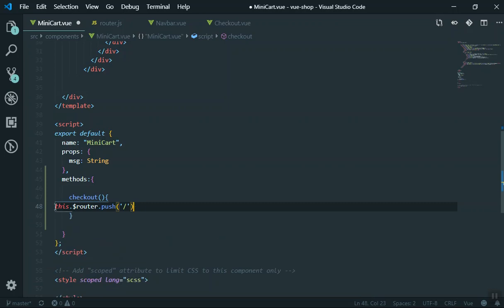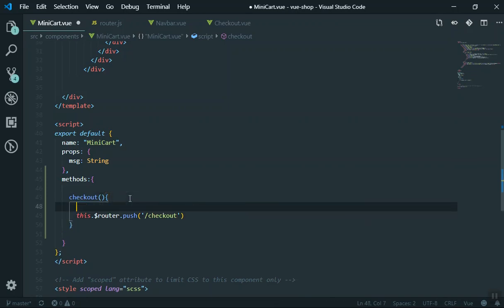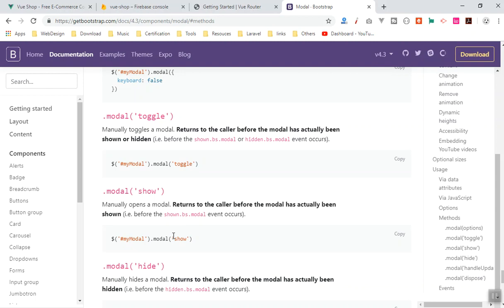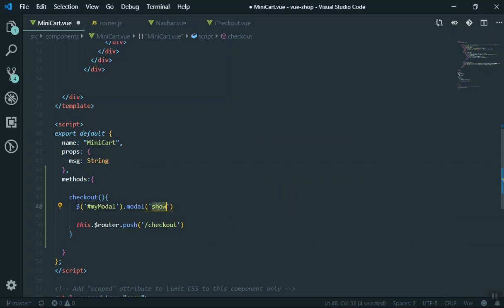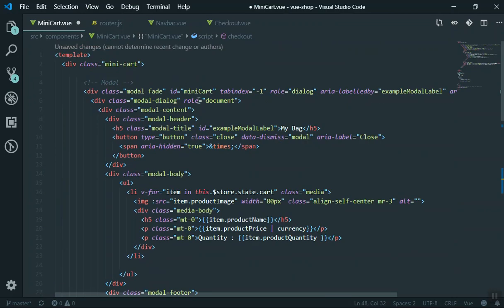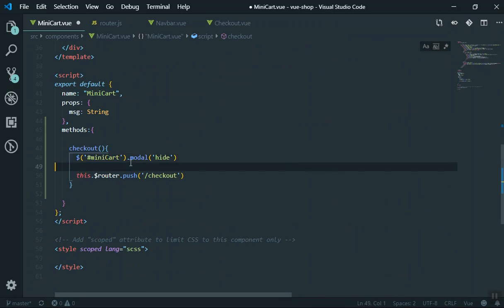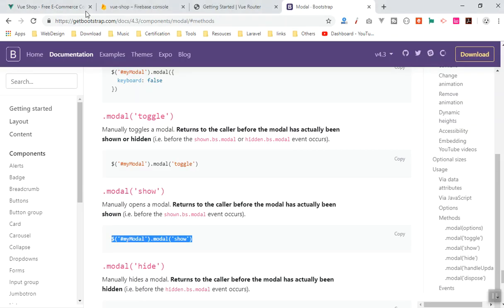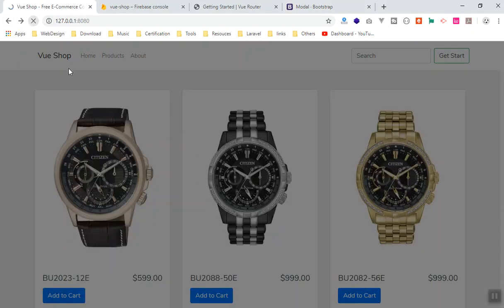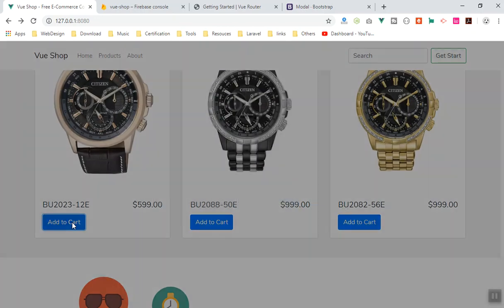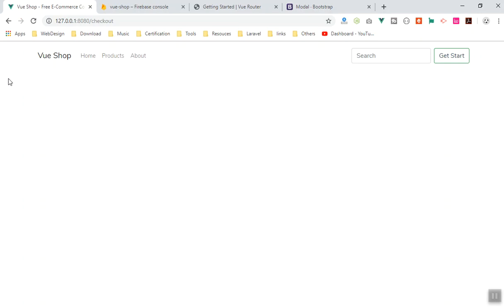I'll copy the example, paste it here, indent the code, and it should push us to the checkout page. But before it sends us to the checkout page, I am going to close the modal window using JavaScript. In Bootstrap's JavaScript section you have the modal show and hide — you can toggle it. I'll grab the MiniCart modal name, scroll down to detect that modal window, and close it, then redirect. If I save it and test — add a few products to the cart, click checkout — yes, it works!